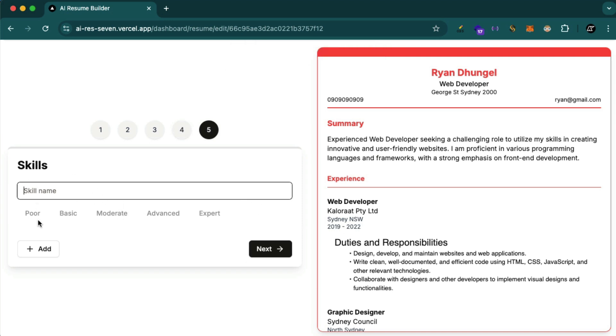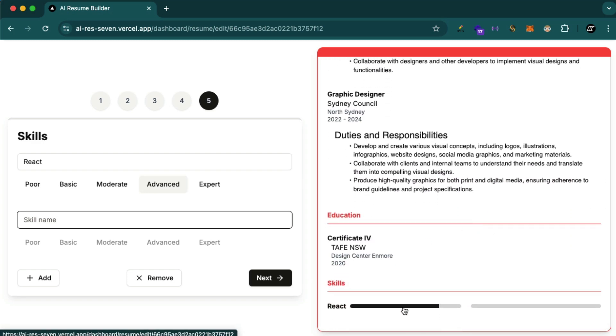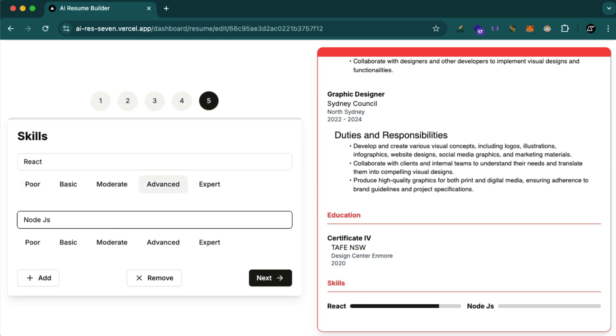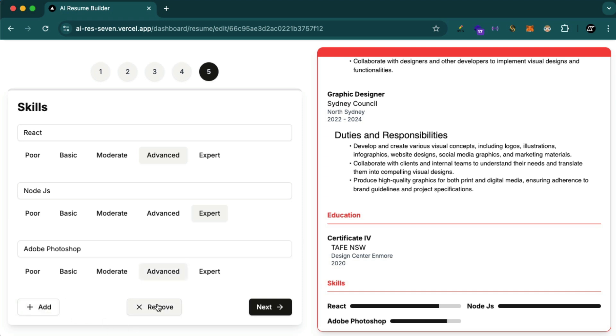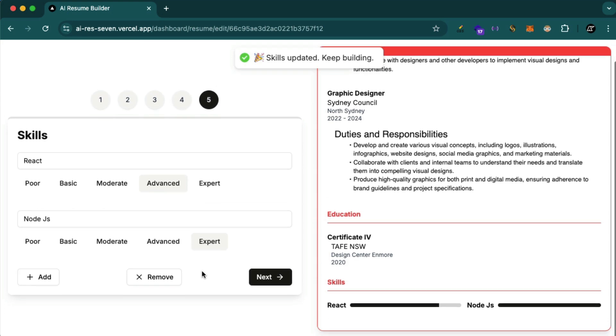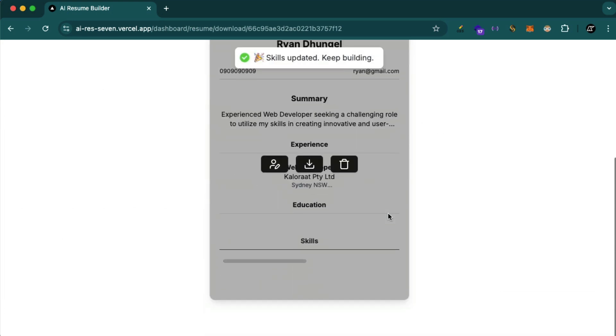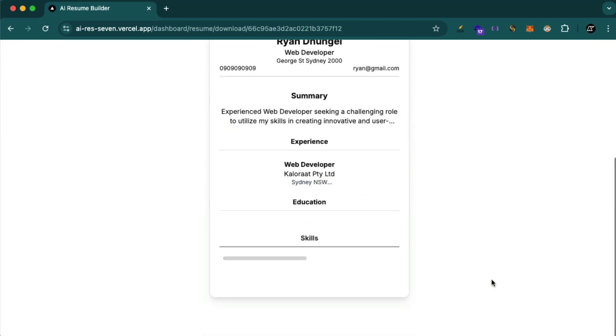Skills. You can add multiple skills. For example, let's start with React and the level advanced. And by the way you can see all of that happening in real time. You see it's advanced so it shows the progress. If you say expert you see the full, moderate is halfway through, poor is a little bit. It's really nice. Okay, React, Node.js expert. So you can add, for example Adobe Photoshop. You can add, you can remove.